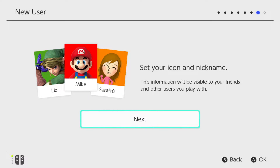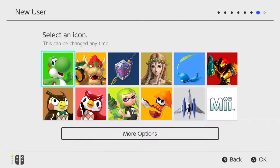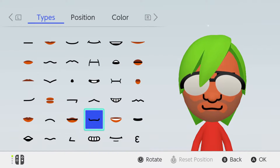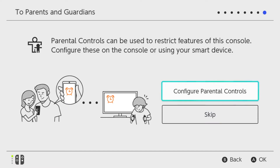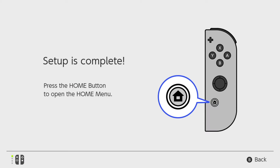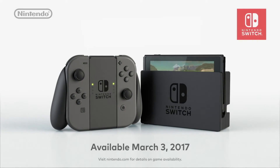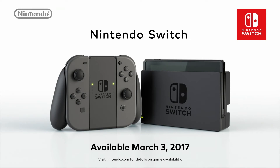To add your user settings, create your icon from a selection of character pictures, or create your own Mii. These options and others, like parental controls, can be adjusted at any time. Your Nintendo Switch is now ready to play. Press the home button to open the home menu. Switch and play. Nintendo Switch.